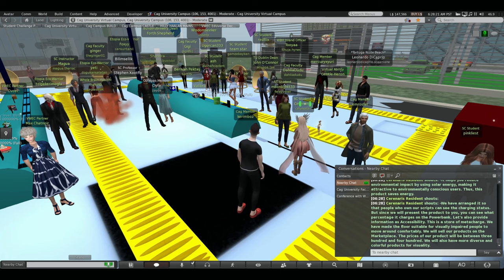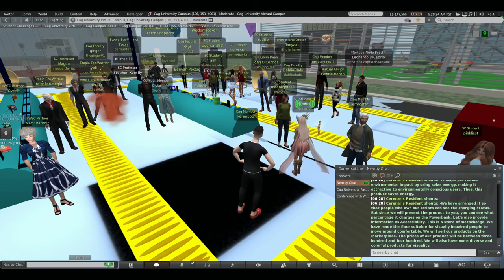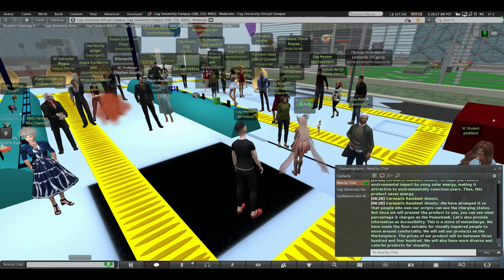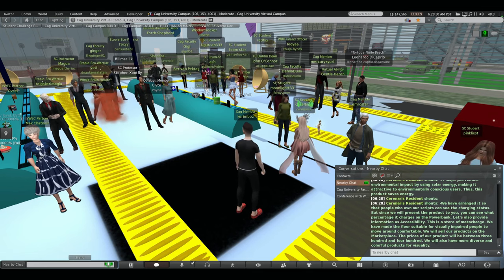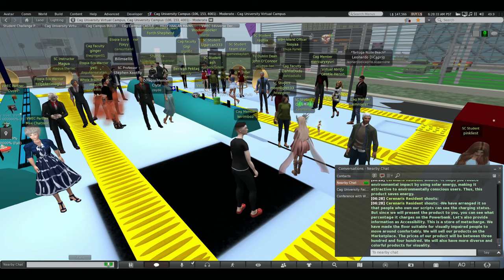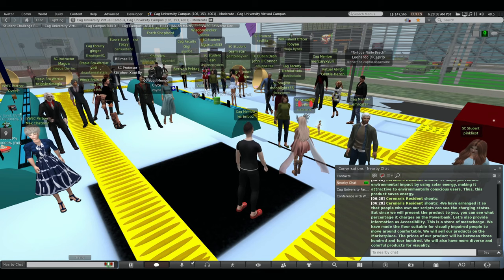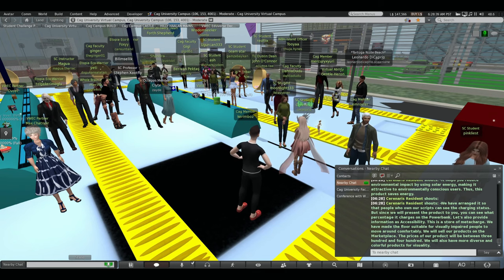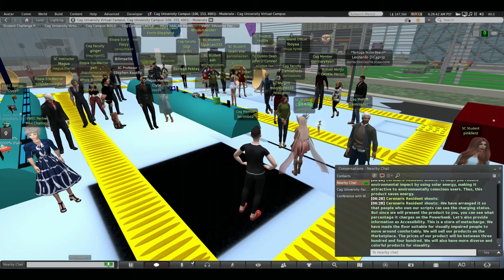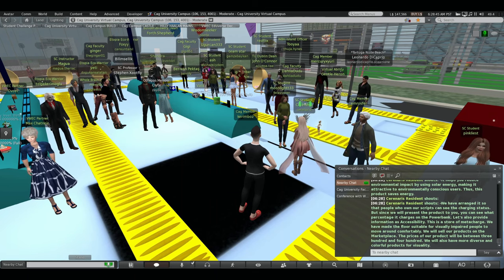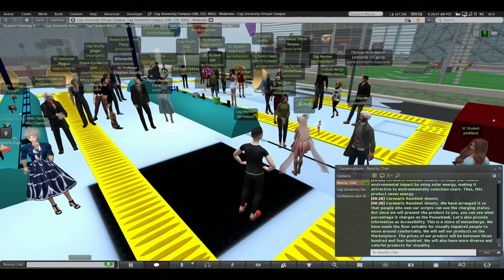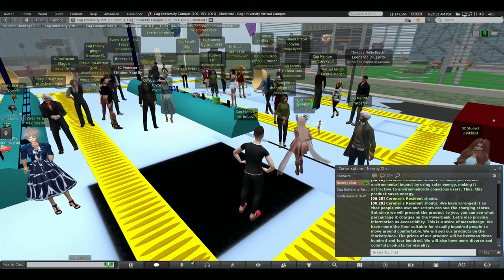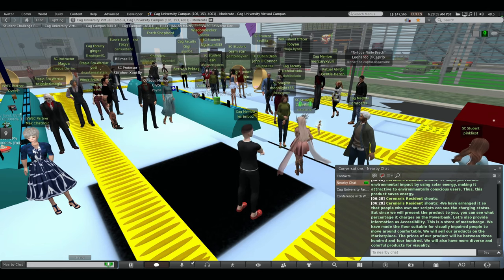We have arranged it so that people who own our scripts can see the charging status. But since we will present the product to you, you can see what percentage it charges on the power bank. Let's also provide information as accessibility. This is a store of MetaCharge. We have made the floor suitable for visually impaired people to move around comfortably. We will sell our products on the marketplace. The prices of our products will be between 300 and 400. We will also have more diverse and colorful products for visuality.